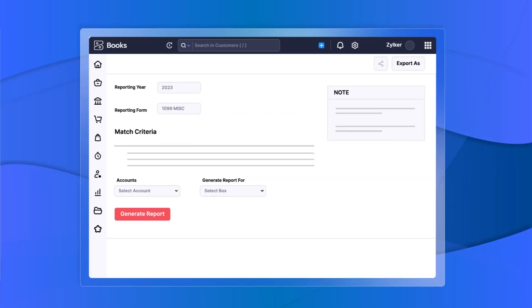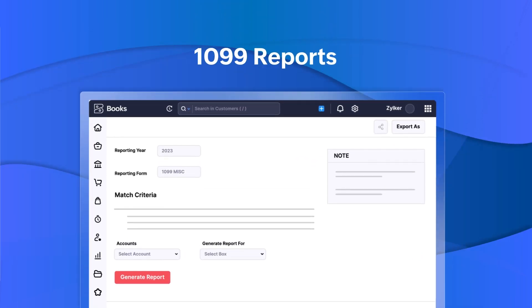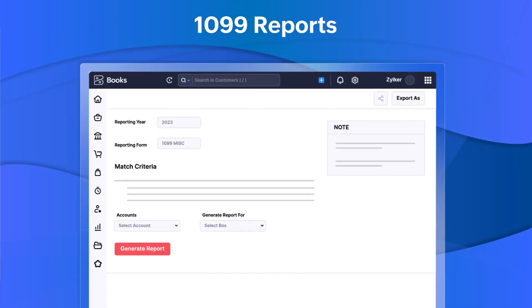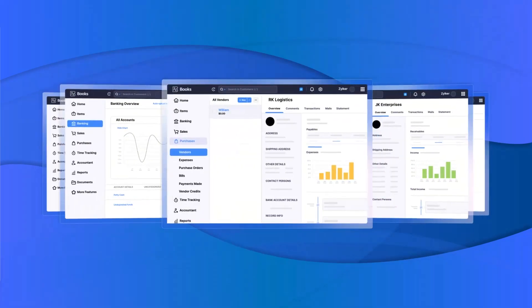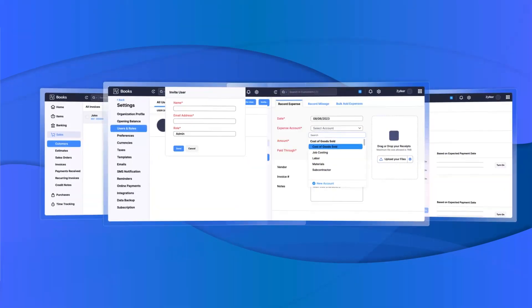You can create 1099 reports and track all the 1099 payments made to your vendors and generate reports seamlessly. You can also file and submit your 1099 form hassle-free by using the Earli and Tax 1099 integrations in Zoho Books.